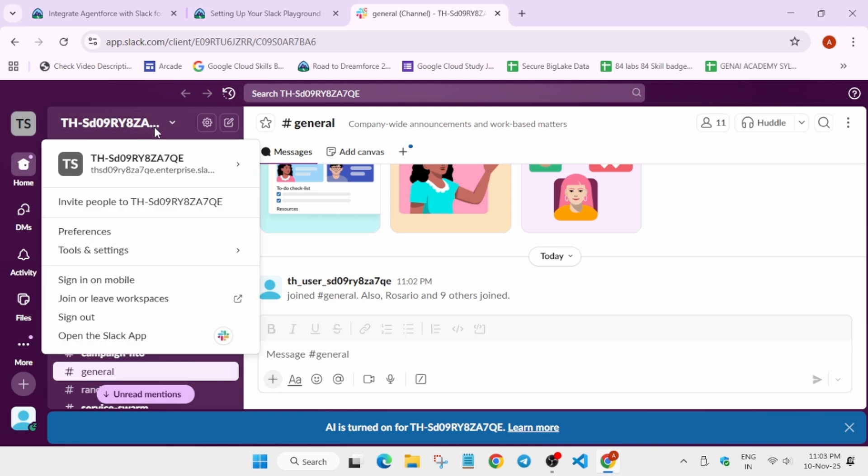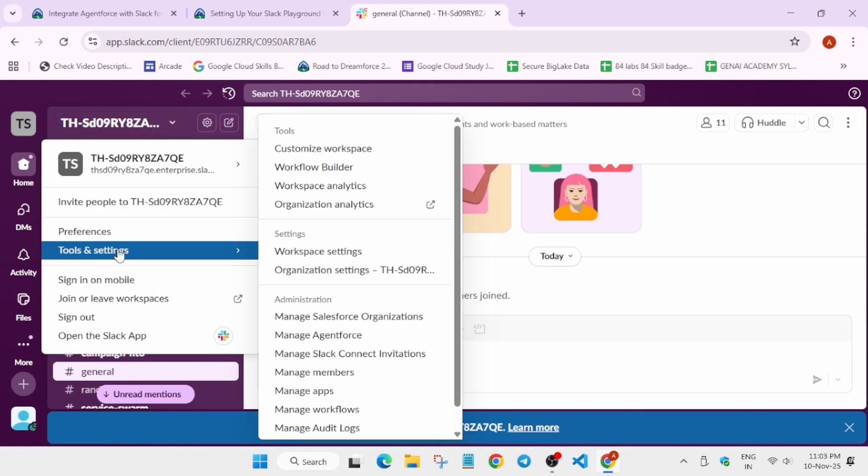You can see here we have to click on it, and here you can see tools and settings are here. You have to click on it and then just come to the organization setting—sorry, manage Salesforce organization.